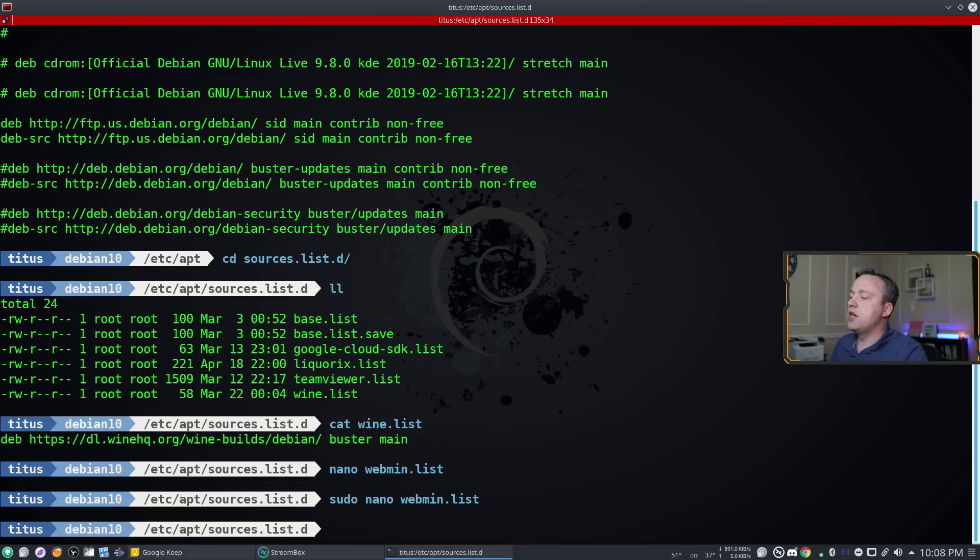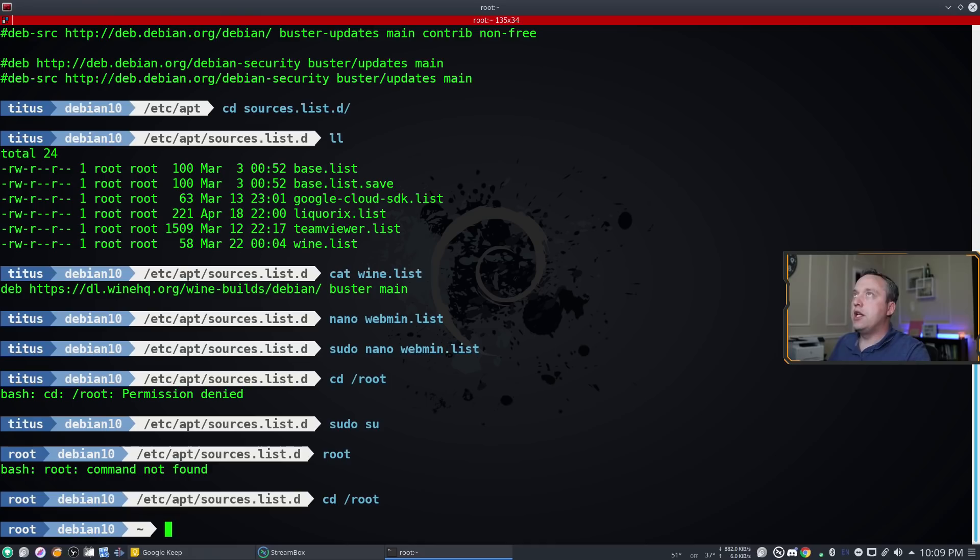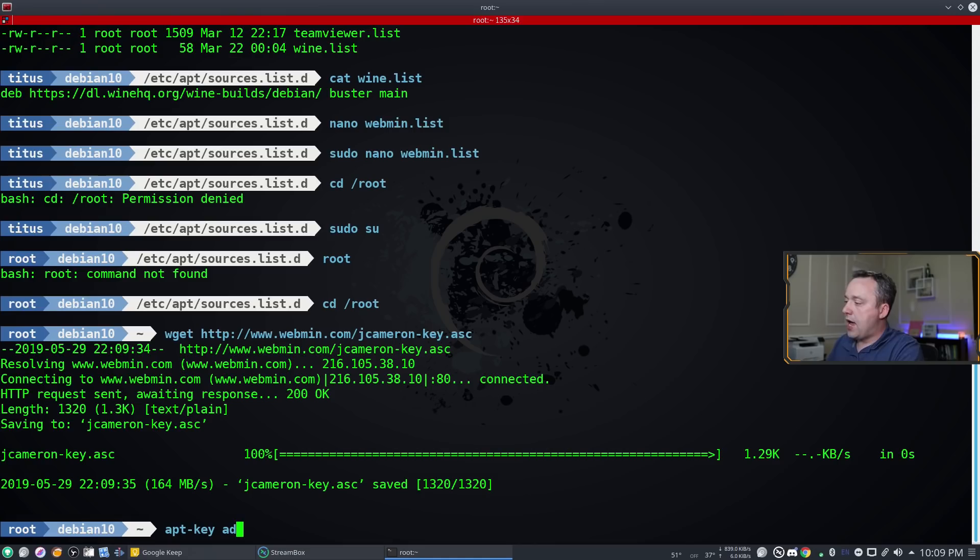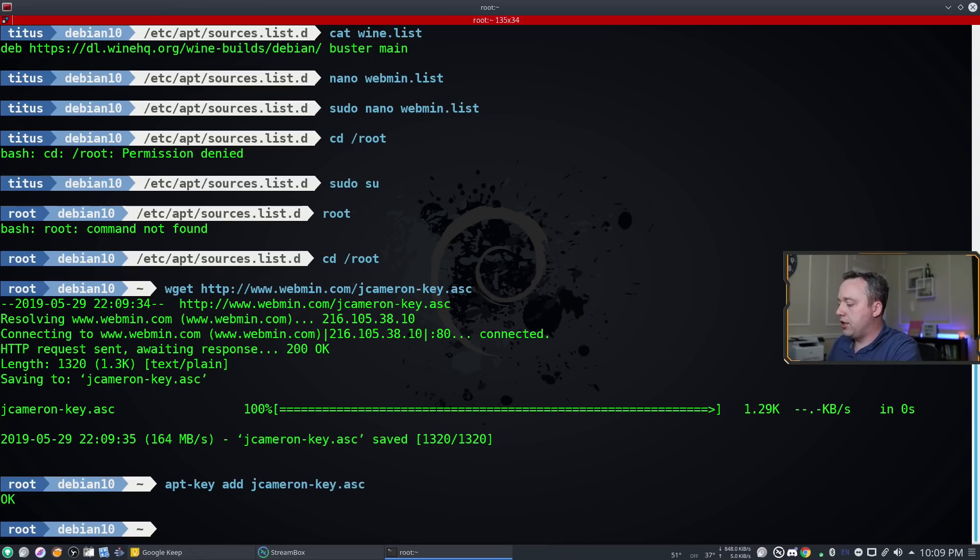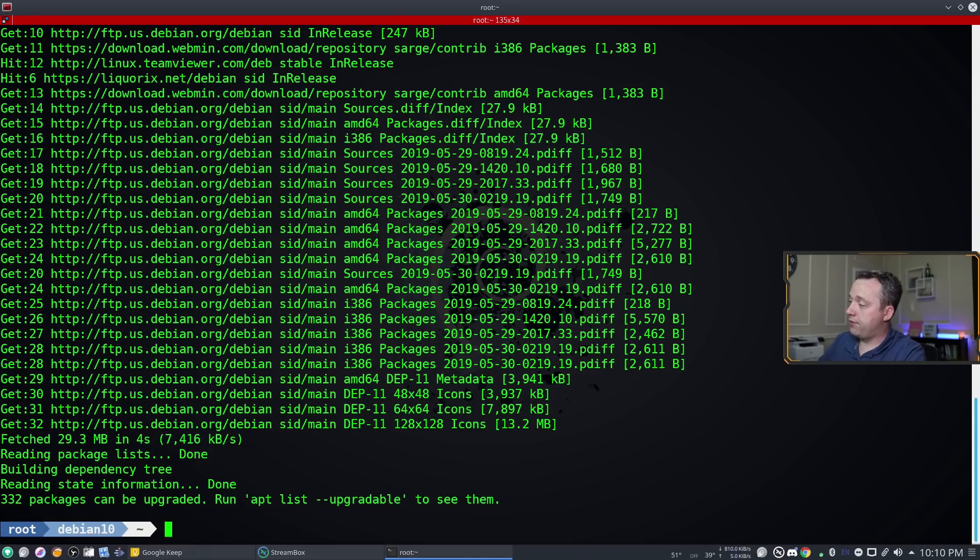Let's go ahead and grab the GPG key next. We're gonna do a wget, let's go ahead and go into the root directory. I'm actually running as root right now, I don't recommend it, but since I'm doing a GPG key I like to put them all in the root directory. So we're gonna paste this right here, grab this key, and then we simply apt-key add jcameron-key.asc. With that this key is installed and we can now just do an apt update and you'll see the webmin right there on the screen. Obviously I haven't done an update in a while, 332 packages.